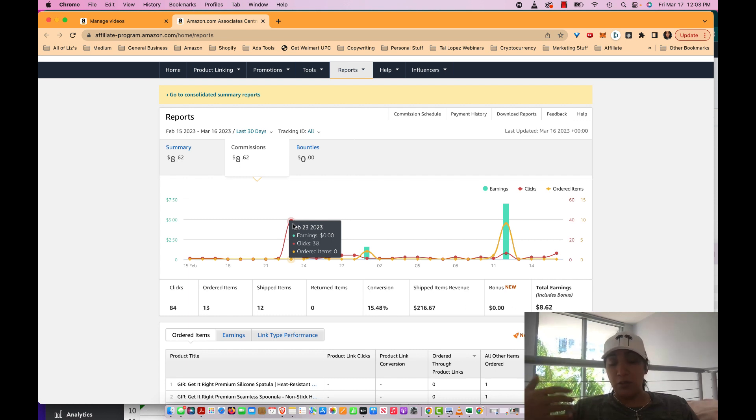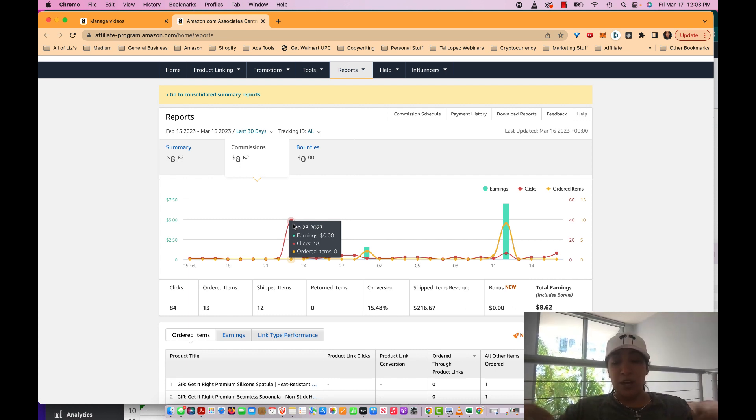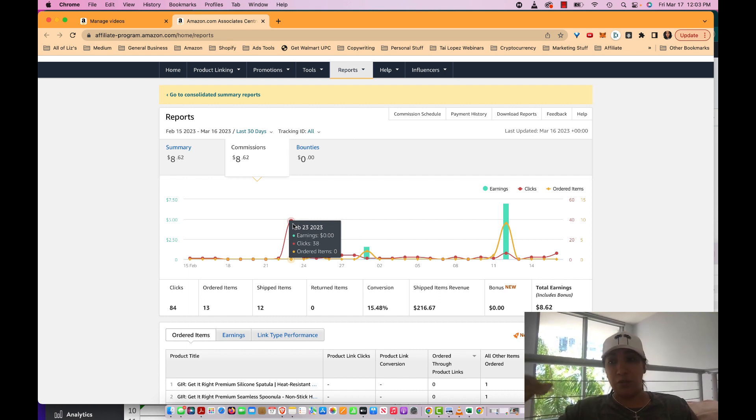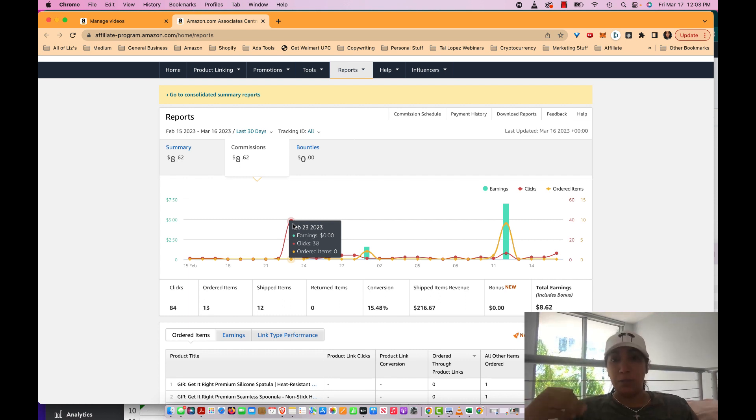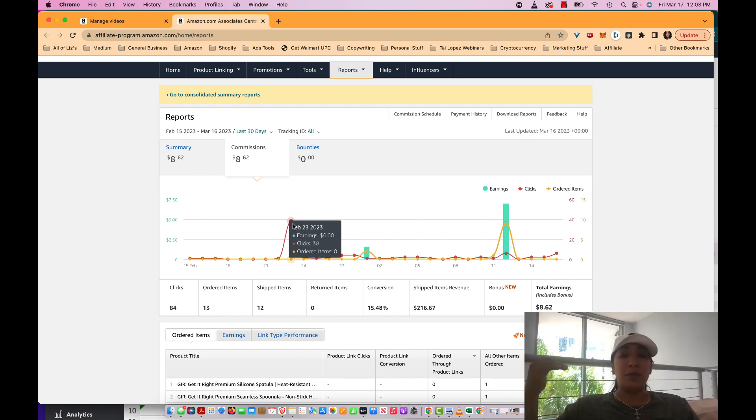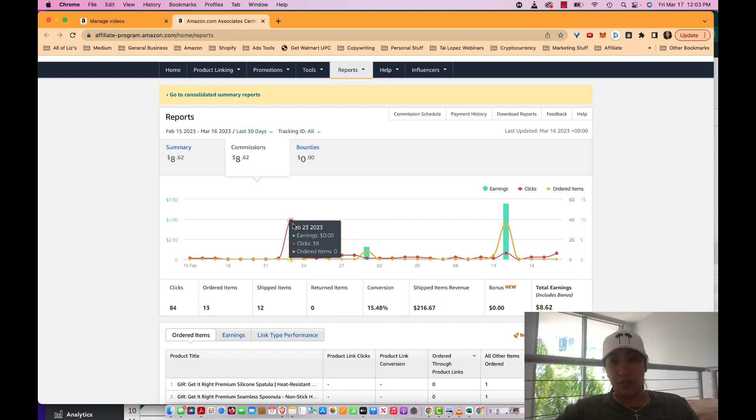It allowed those videos to go from being published to now the potential to be viewed. That means when people land on the sales page, and I'll show you that right now.